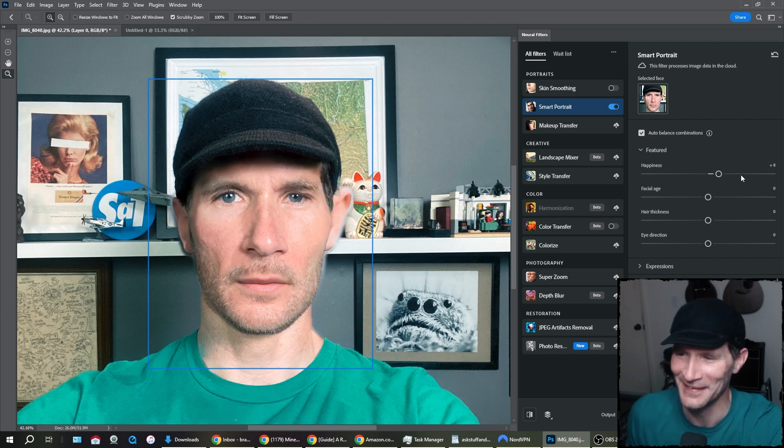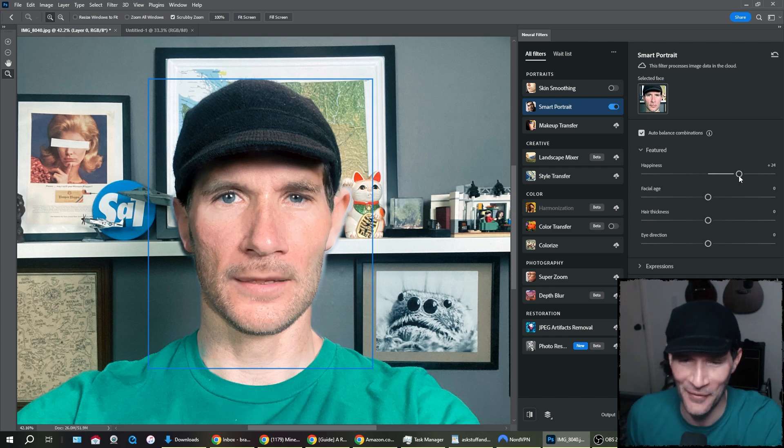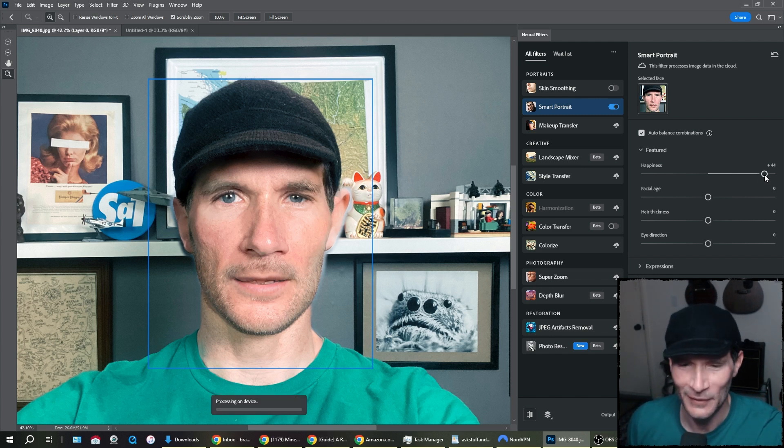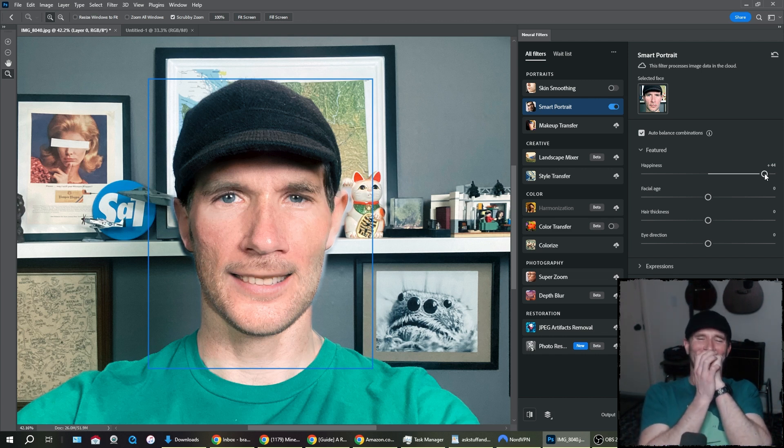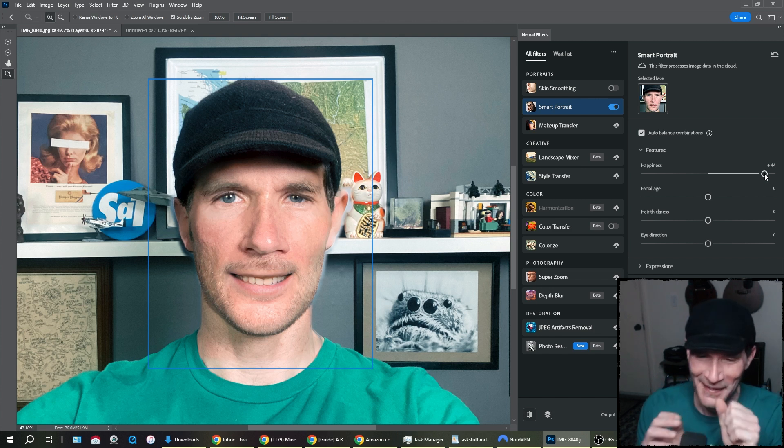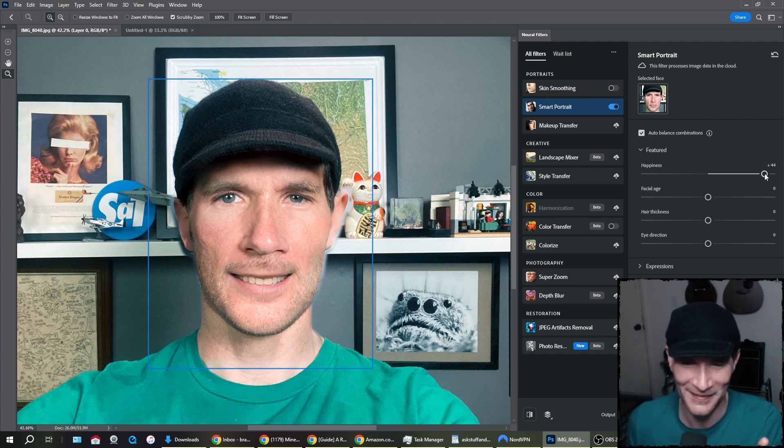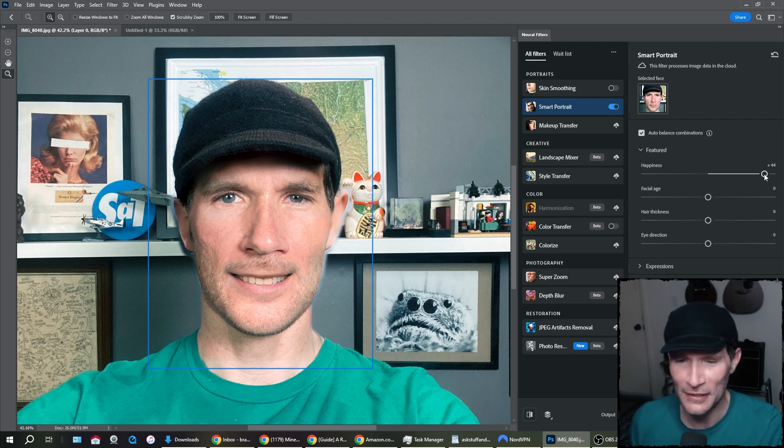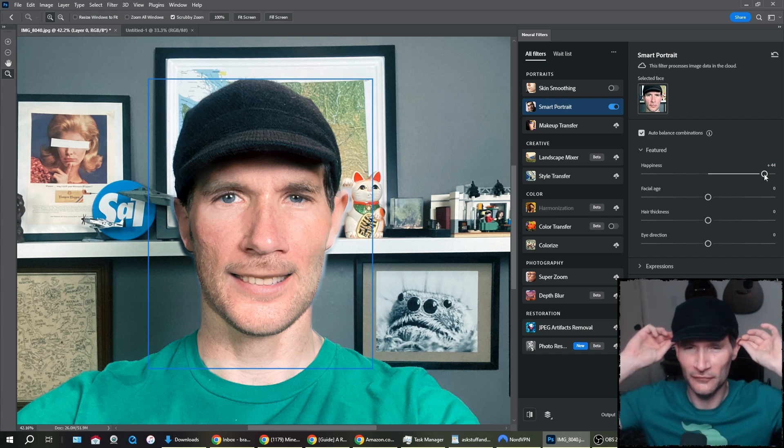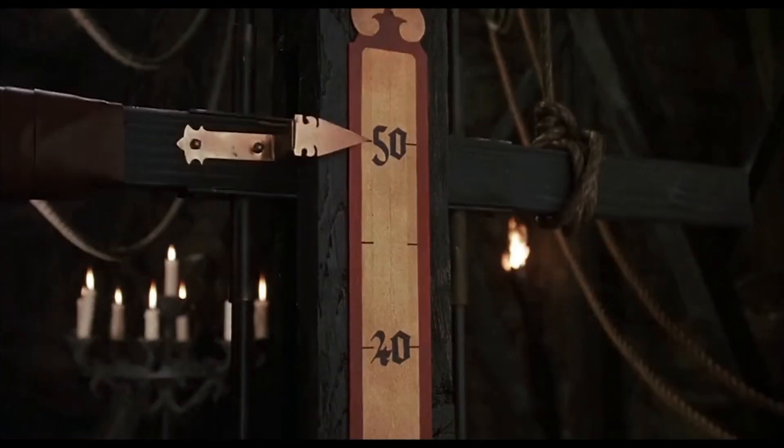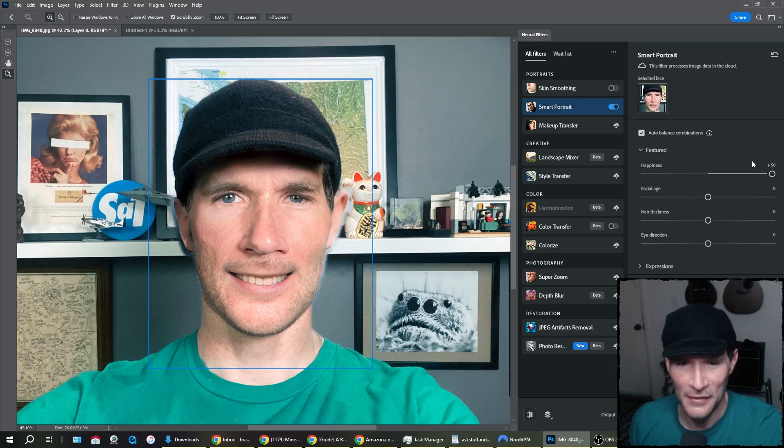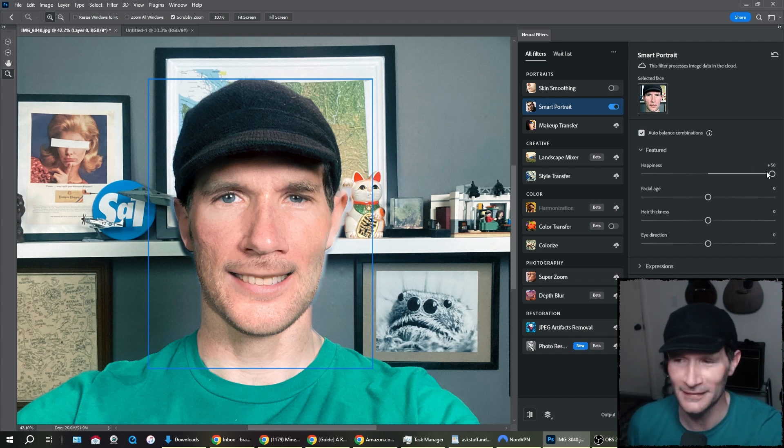Oh, no. Okay. We're up to plus 24. Oh, no. Look at my teeth. Look at my teeth. Plus 44 happiness. This is one of the most disturbing things I've ever seen in my life. Why? Why do my ears have to be altered when I'm happy? When I smile, my ears don't thrust back into my head.